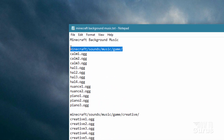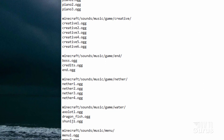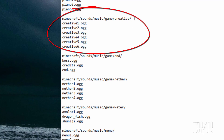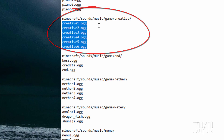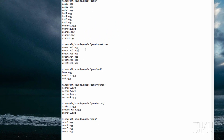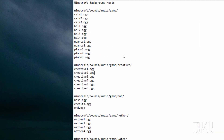I have a basic folder structure right here: Minecraft > Sounds > Music > Game, and then there are some additional folders for creative, end, nether, water, and menu. We'll be working with just the creative section and these six files right here to keep things simple. If you wanted to change all of the background music, you would have to change all of these sound files — there are a lot of them.